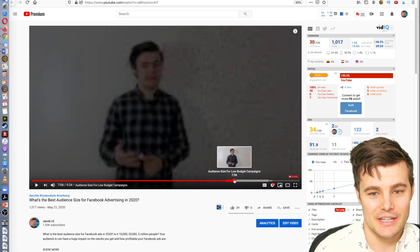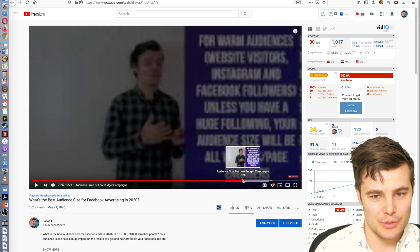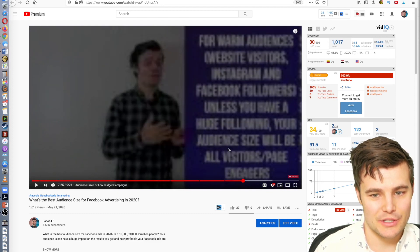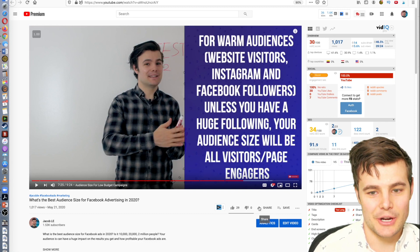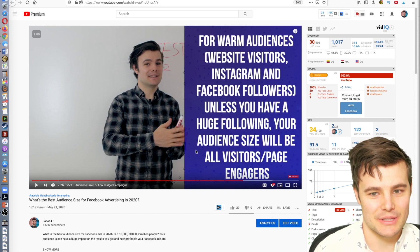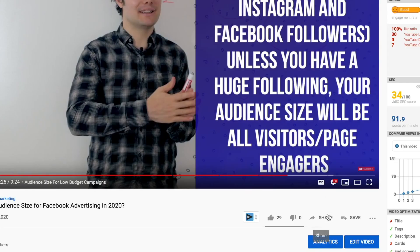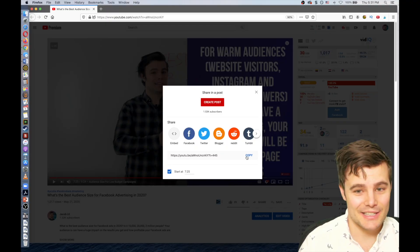It's insanely easy on desktop. You just play through, go to the moment that you want to share, and then you hit the share button down here. Don't mess with the top link — do the share button right here. Then you can just do 'share starting at 7:25' and just click copy, and you can share that link.